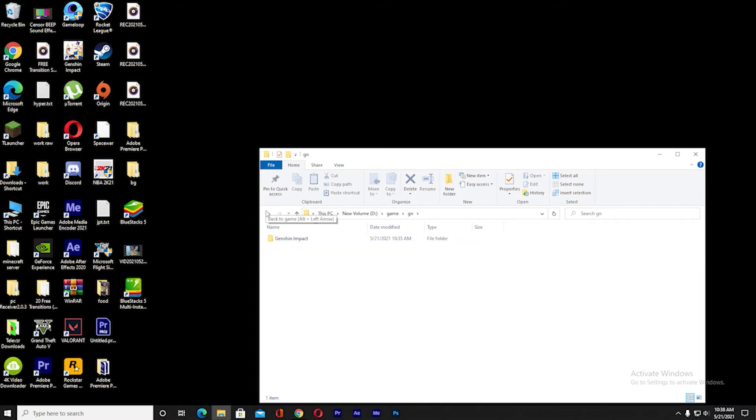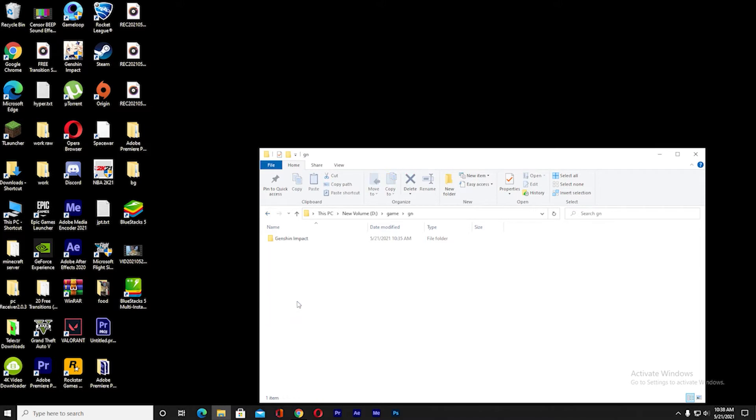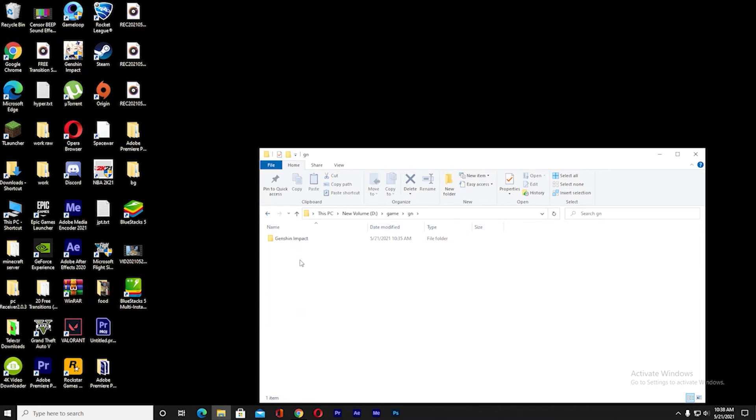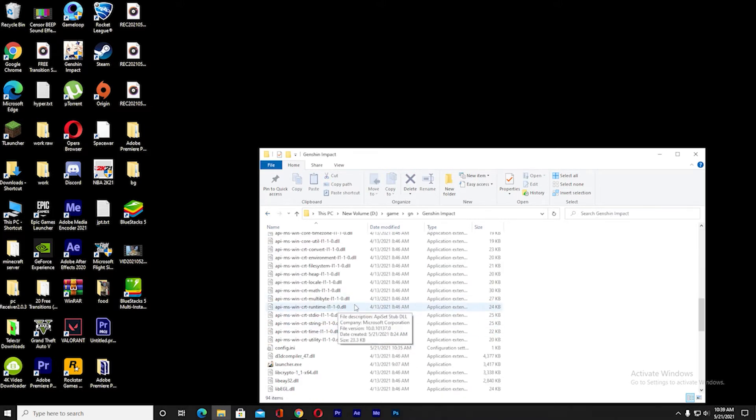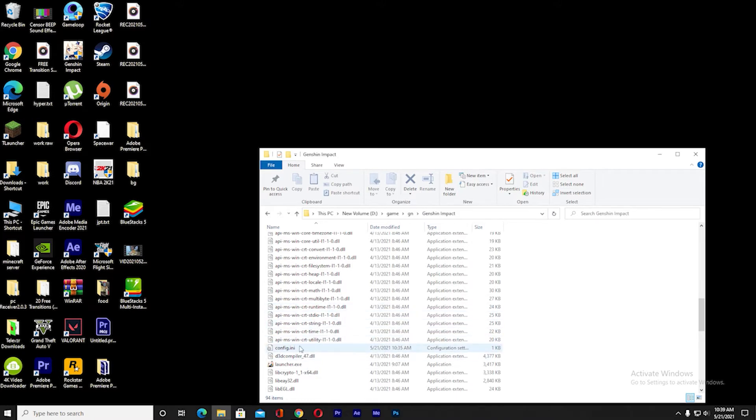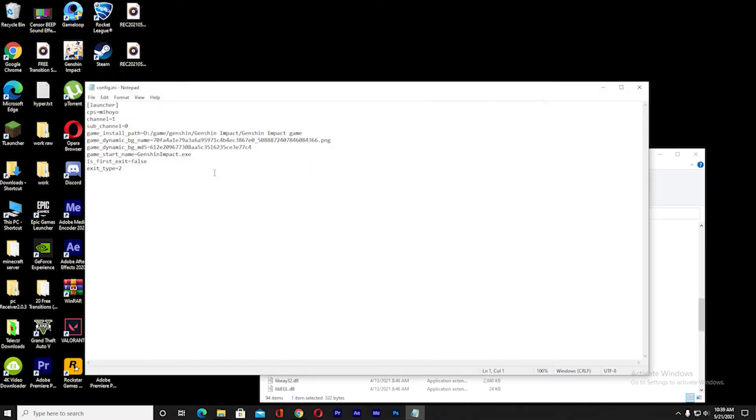So what you want to do is go to the place where you saved the Genshin Impact file and open it. Once you're in Genshin Impact's folder, you need to find where it says config.ini. Open it, and once this is open you need to change this to where you have changed the new game file.